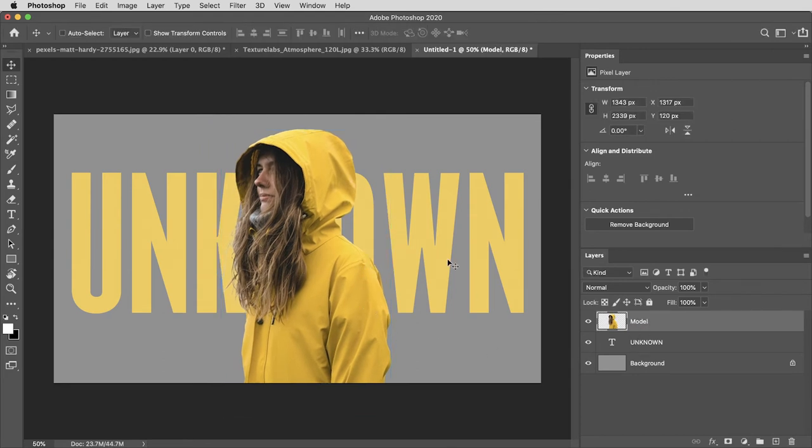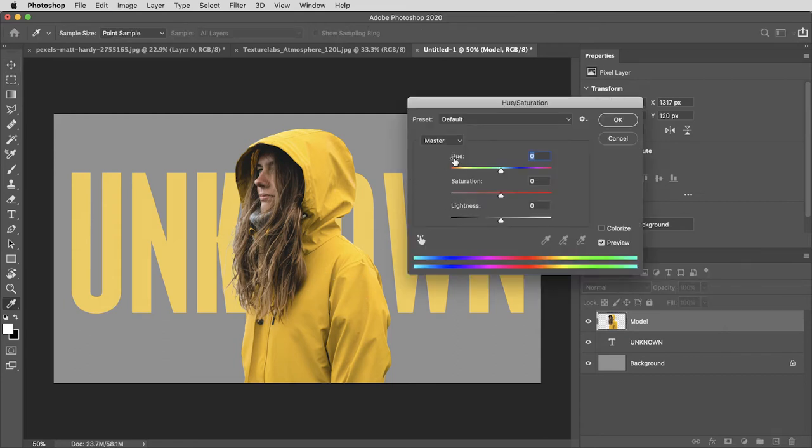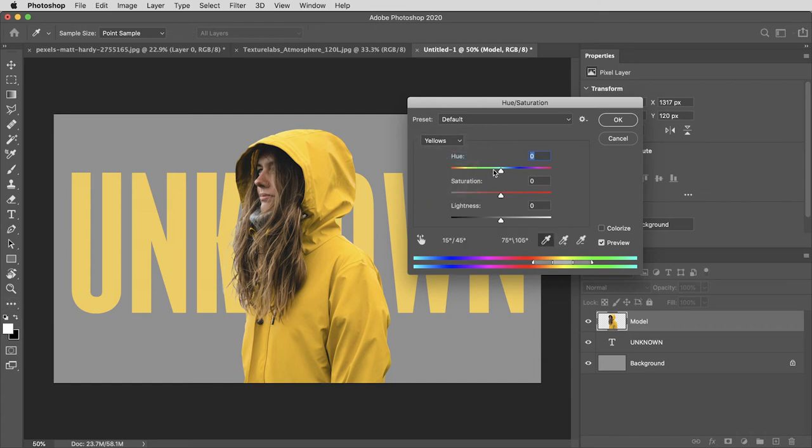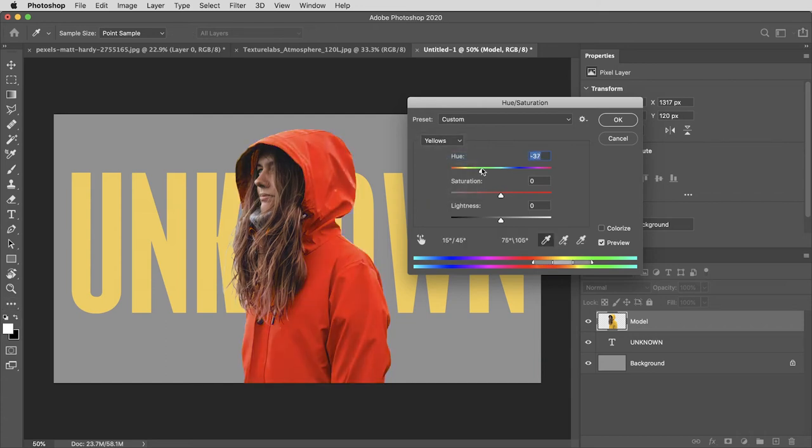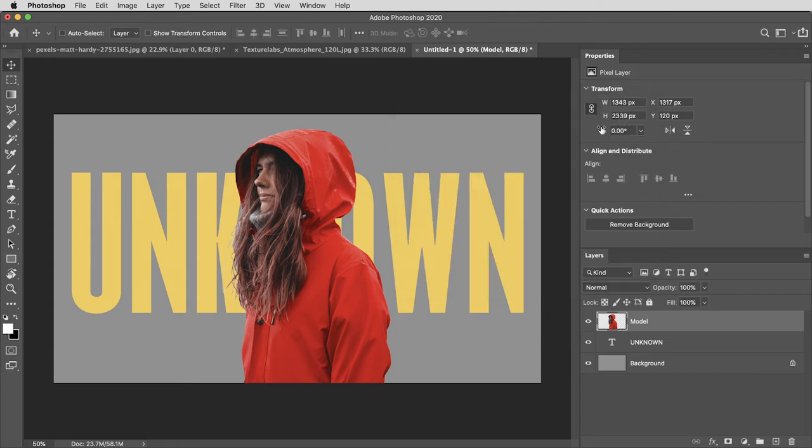Next I can make any color or contrast adjustments to the image. I'm going to use command or control U for a hue saturation adjustment and if I just target the yellows, I can change the color of this yellow jacket. I think red will work better for this particular image.